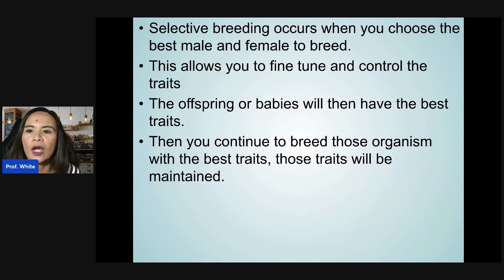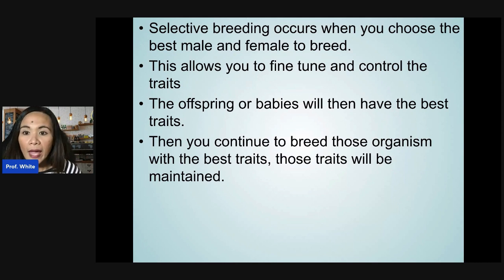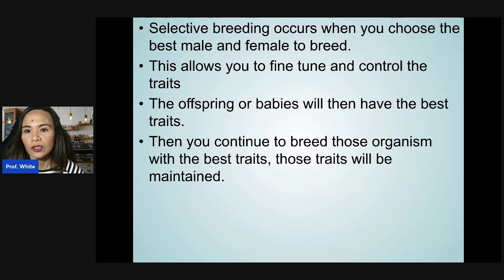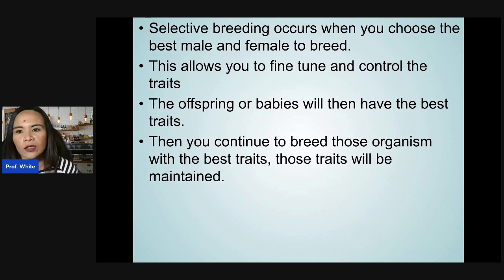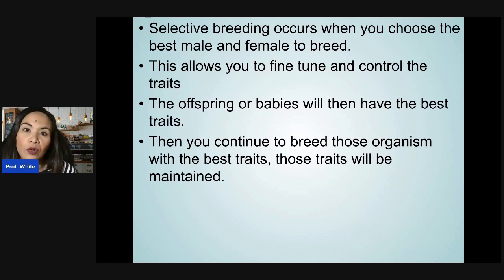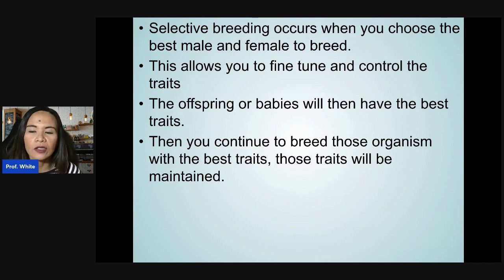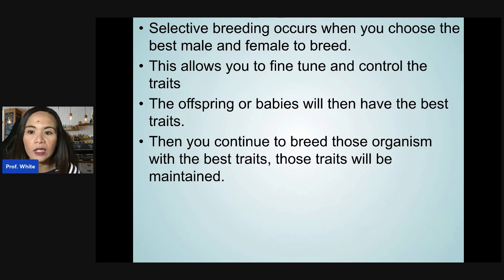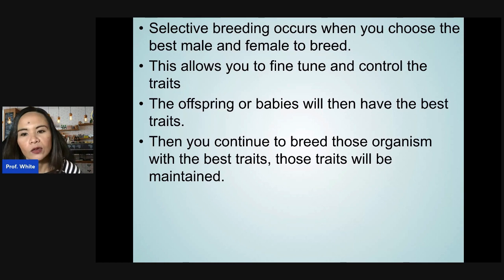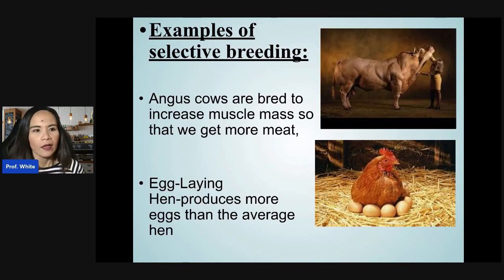Selective breeding occurs when you choose the best male and female to breed, allowing you to fine-tune and control the traits. The offspring will have the best traits, and you continue to breed those organisms with the best traits so those traits are maintained.